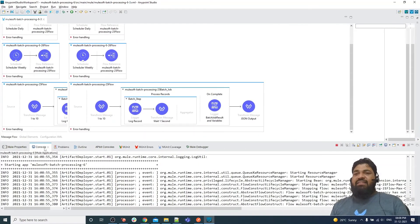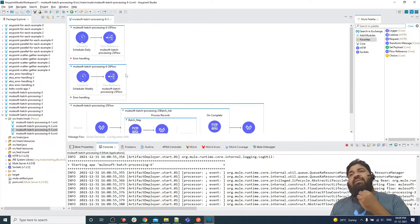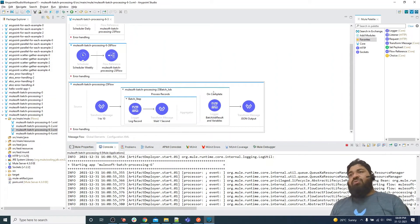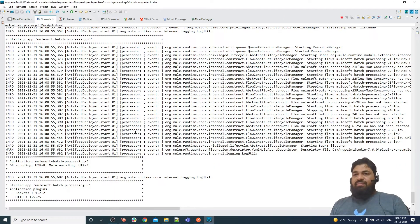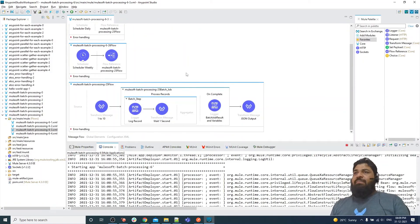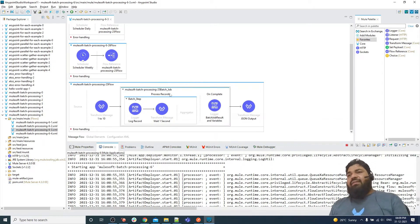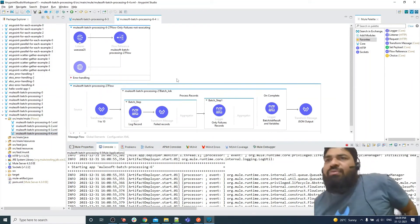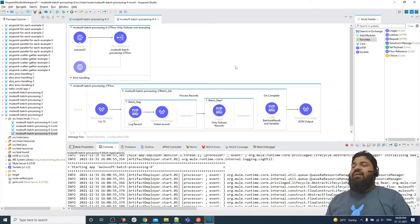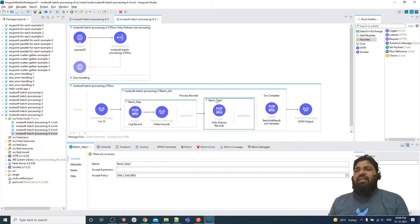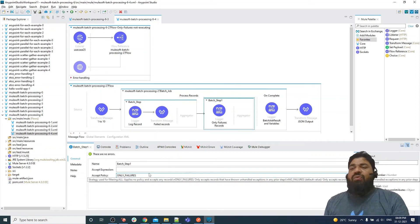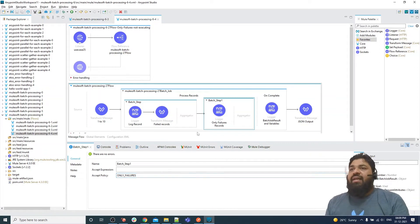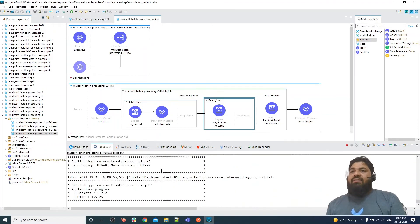We can call the same batch job from two flows, but the batch job must be in a flow, not a sub-flow. The application is successfully deployed. This is one trick if you face this problem. The last example involves writing a batch step with an accept policy of 'only failures.' Most of the time it happens that this particular batch step does not execute.